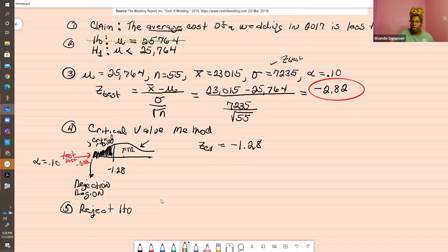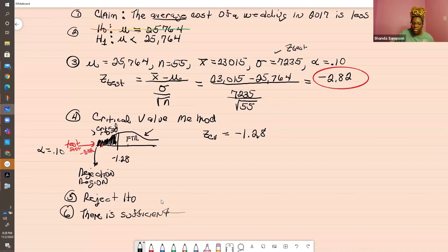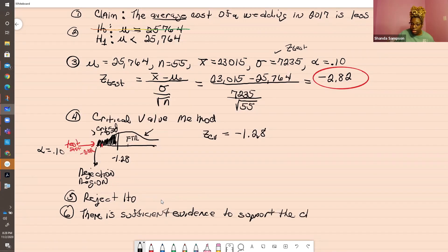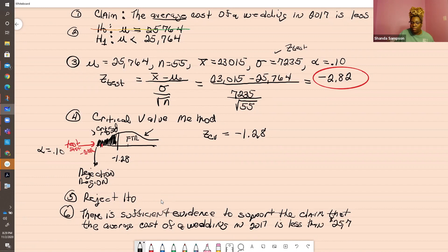So now I can interpret. Interpretation is crucial, but I gave you a shortcut in the last video. When you reject the null hypothesis, you are saying there is sufficient evidence to support your claim. This is why writing the claim out in words comes in handy — all you need to do is write the stuff after 'claim': the claim that the average cost of a wedding in 2017 is less than $25,764. That is a full hypothesis test using the critical value method.